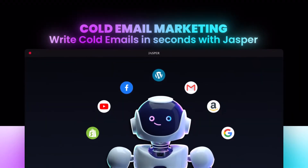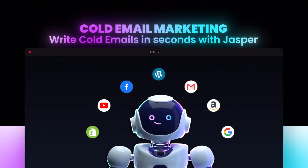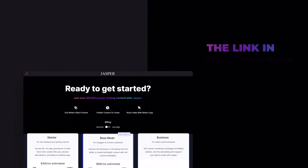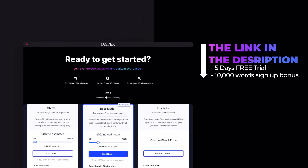Welcome to this cold email marketing tutorial — today I'm showing you how to write cold emails in seconds using Jasper. The link for Jasper is in the description below. If you sign up with that link, you'll get a five-day free trial and 10,000 bonus words, so don't wait and go ahead and sign up.